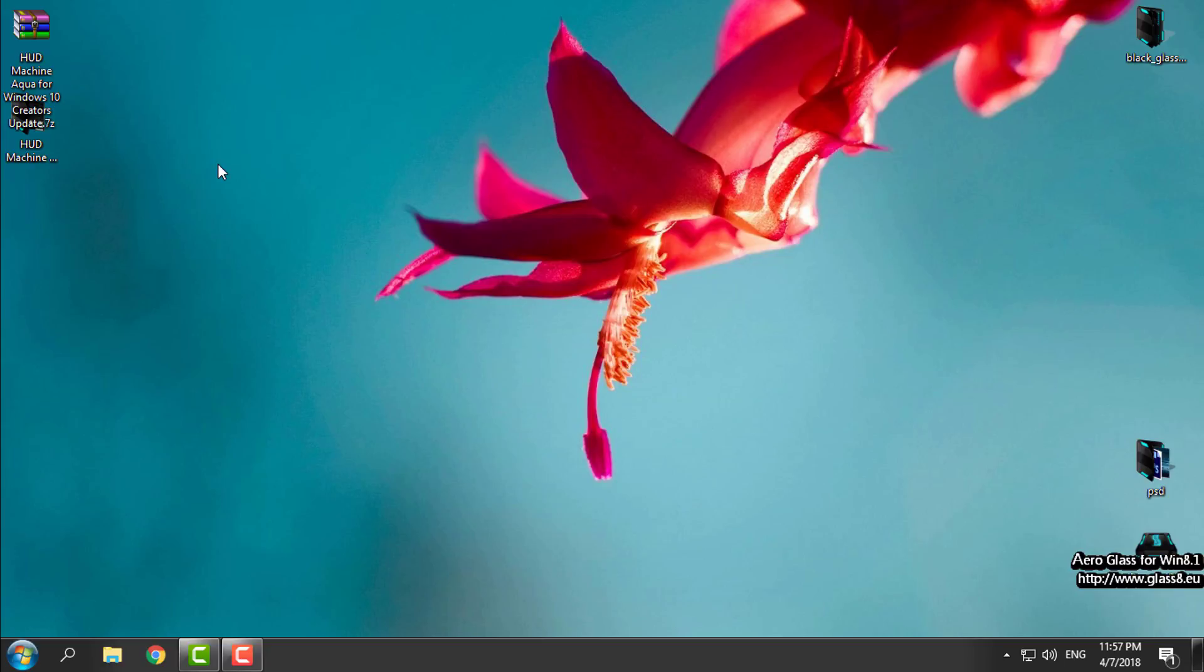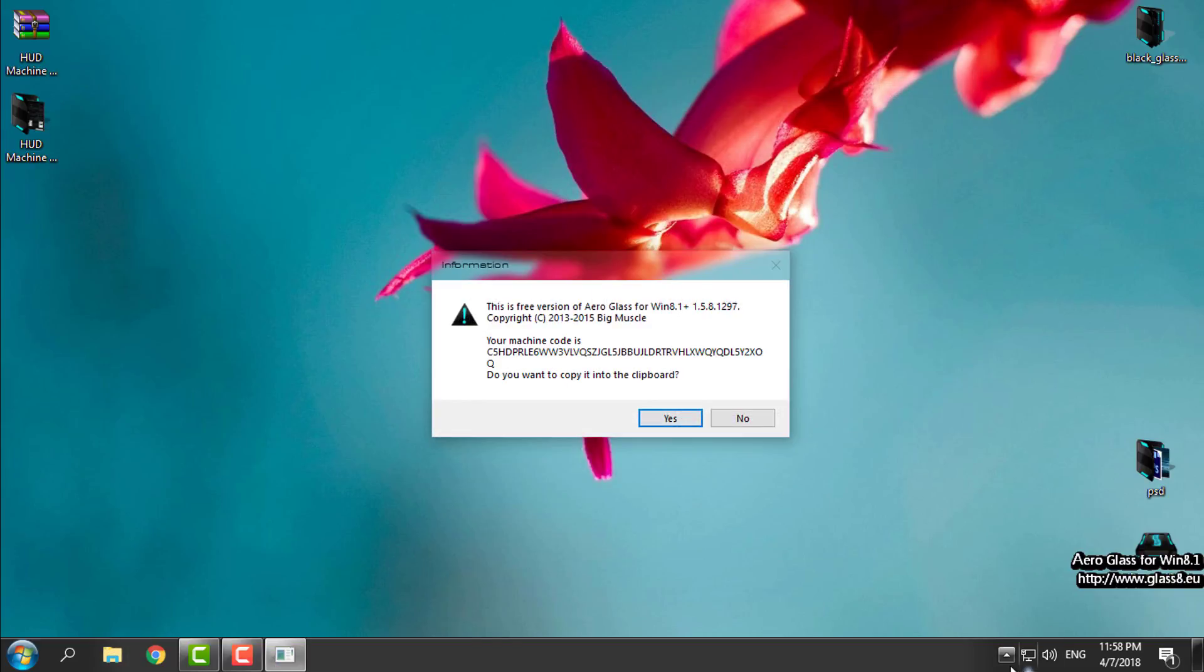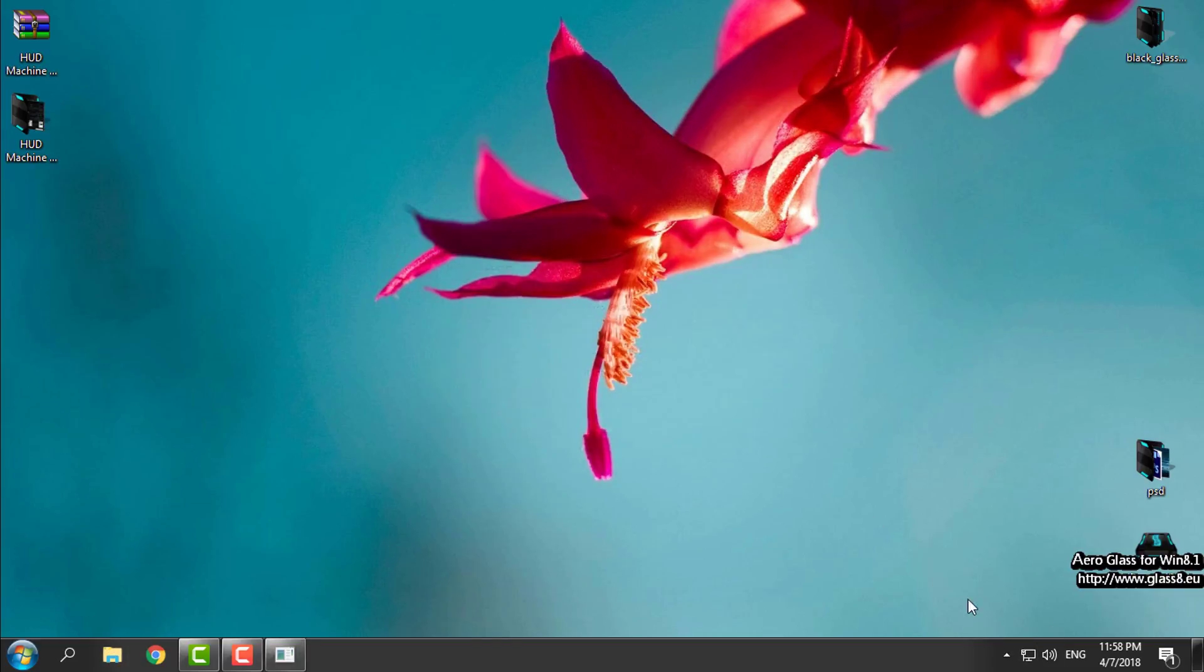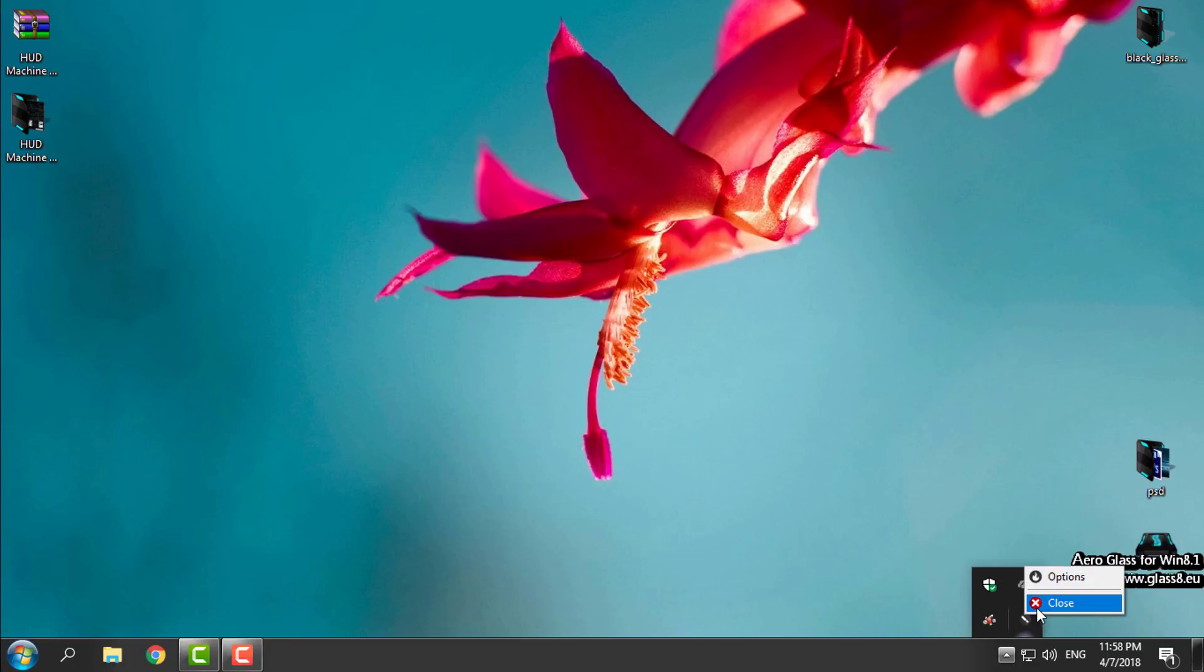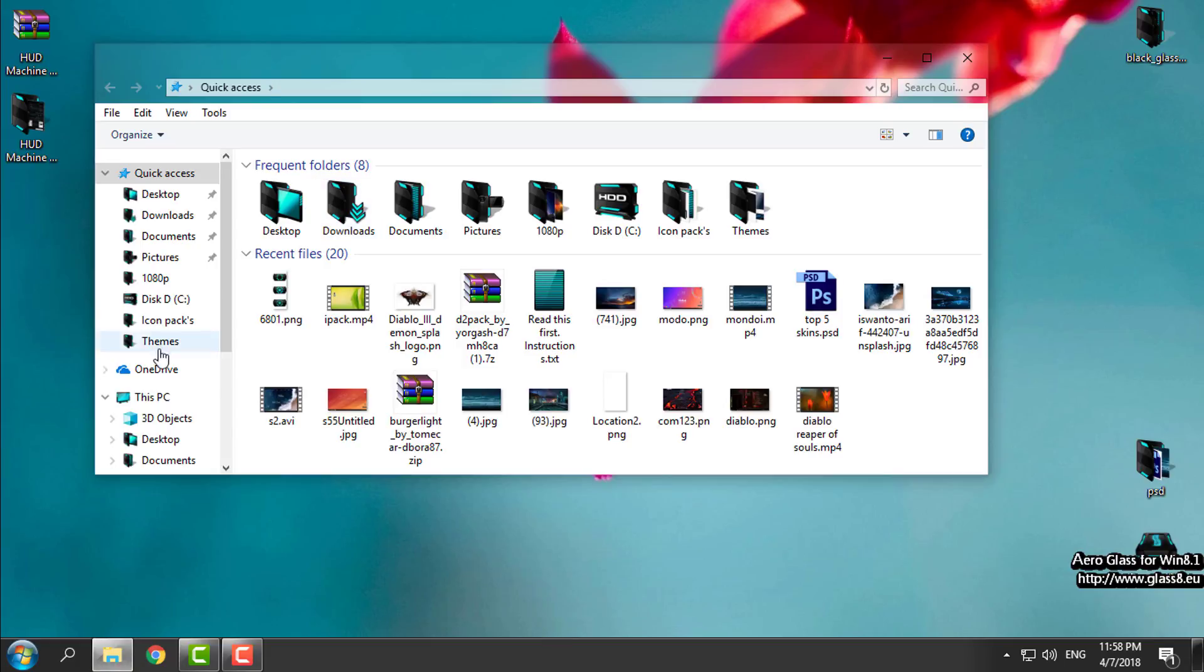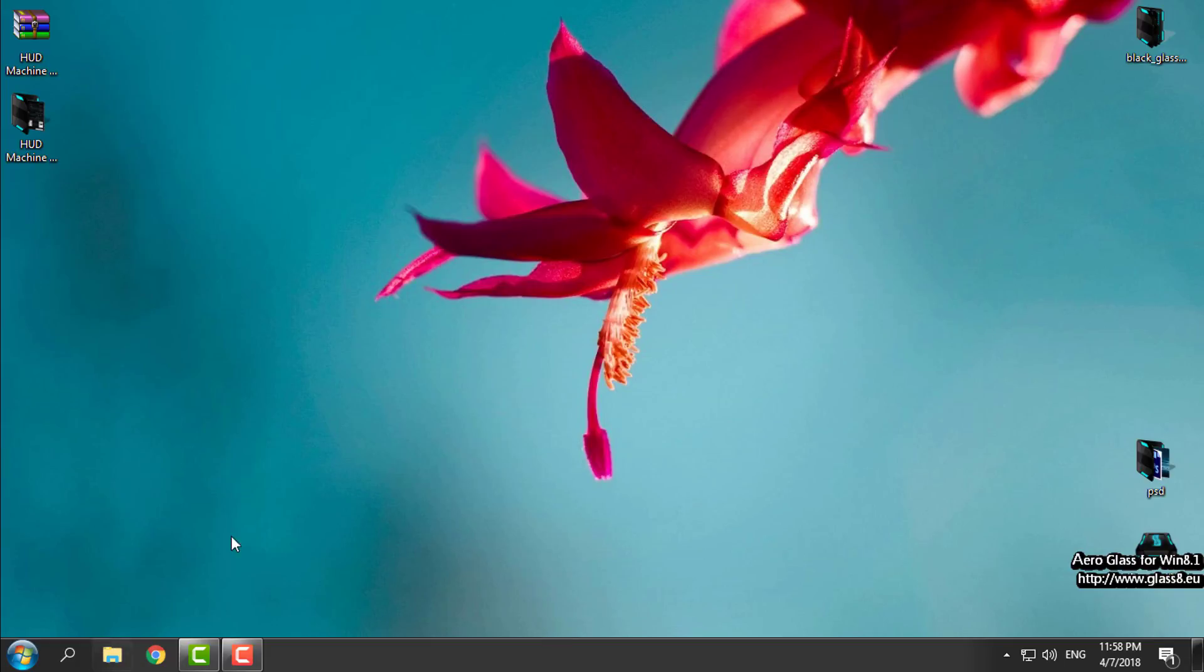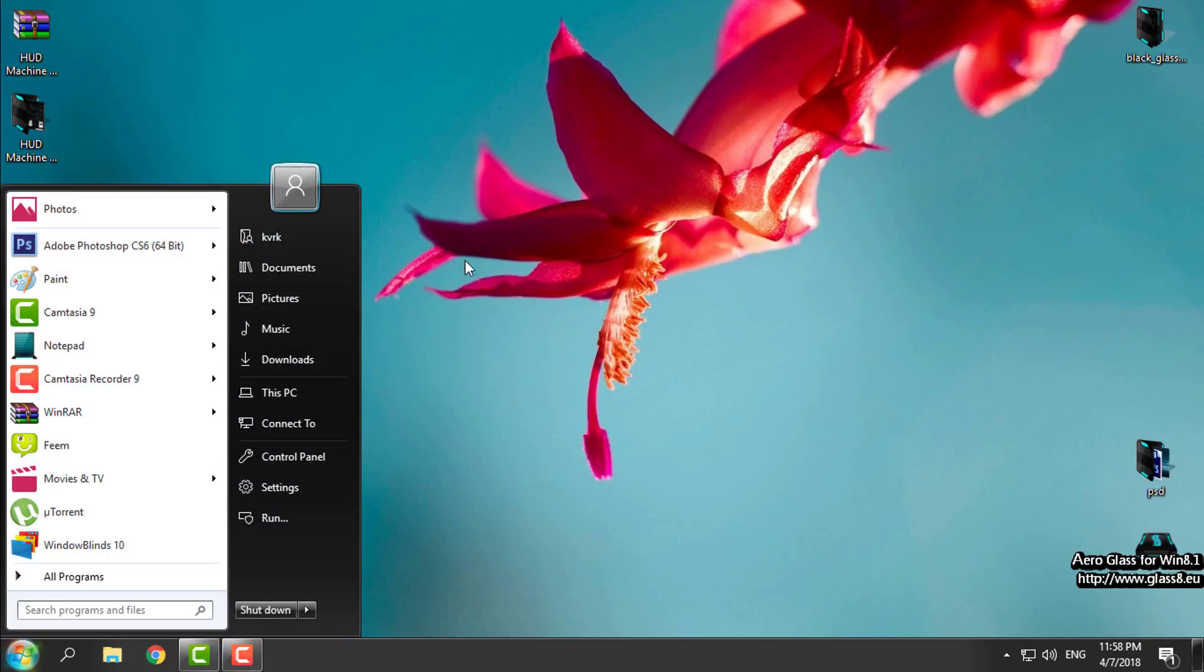You can find the link in the description below this video. Also, you'll find a tutorial on how to disable ribbon in Windows 10, and a link to download Start Is Back Plus Plus.